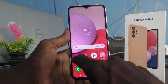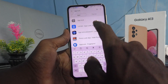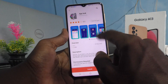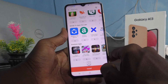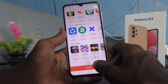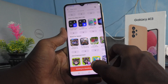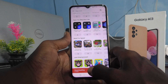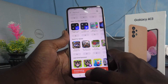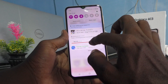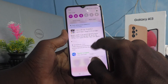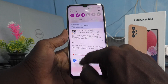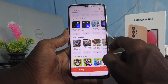First, go to Galaxy Store and search with the term 'app lock' and install this app. You need to install app lock from Galaxy Store only, not Play Store. Just go to Galaxy Store and install app lock.